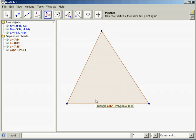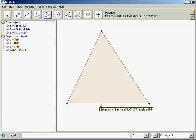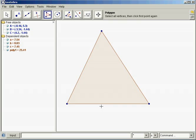The circumcenter involves perpendicular bisectors. A perpendicular bisector — don't confuse it with a median, don't confuse it with an altitude. It has a characteristic of each, but it's different than both at the same time. It goes to the midpoint of a side, and it's perpendicular to that side.